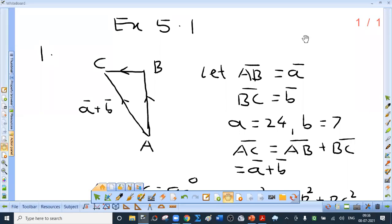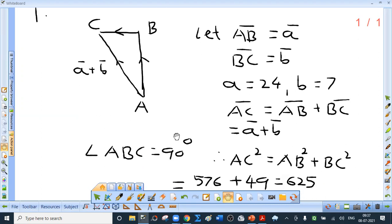Exercise 5.1, question 1: vector a bar is directed due north with mod a bar equal to 24; vector b bar is directed due west with mod b bar equal to 7. Find mod of (a bar plus b bar). Let AB bar equal a bar and BC bar equal b bar; by triangle law, AC bar equals a bar plus b bar. The triangle is right-angled at B, so by Pythagoras: AC squared equals 24 squared plus 7 squared equals 576 plus 49 equals 625. So mod of (a bar plus b bar) equals 25.